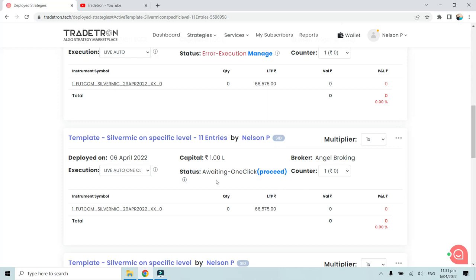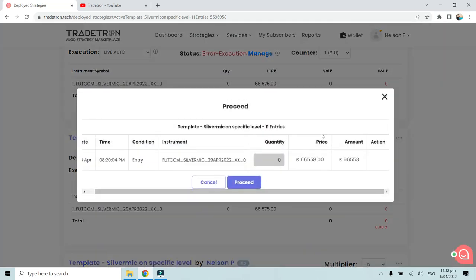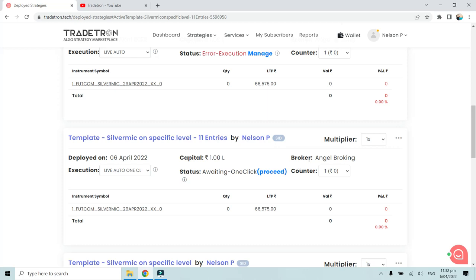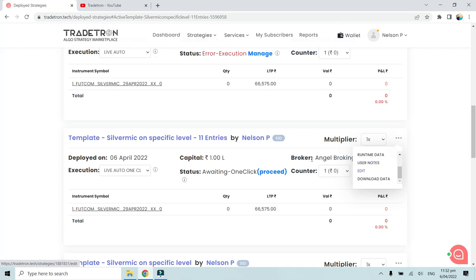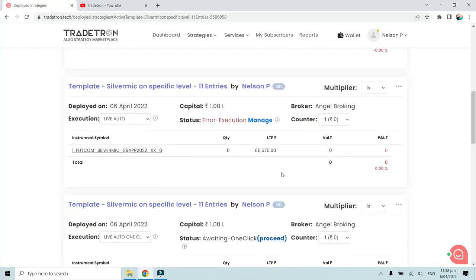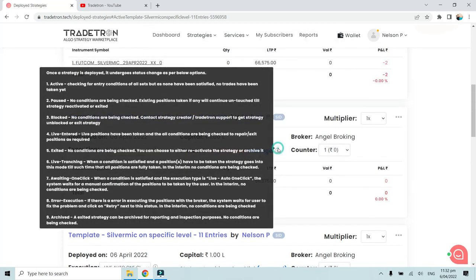After you proceed, the trade is placed and the status changes from awaiting one click to live entered. At the time of exit as well, it will not automatically place the trade — it will again give you a pop-up awaiting one click, requiring you to authorize the exit. This applies to both entry and exit. At any point you can delete the deployment if it is your own, giving you full manual control similar to manual trading.